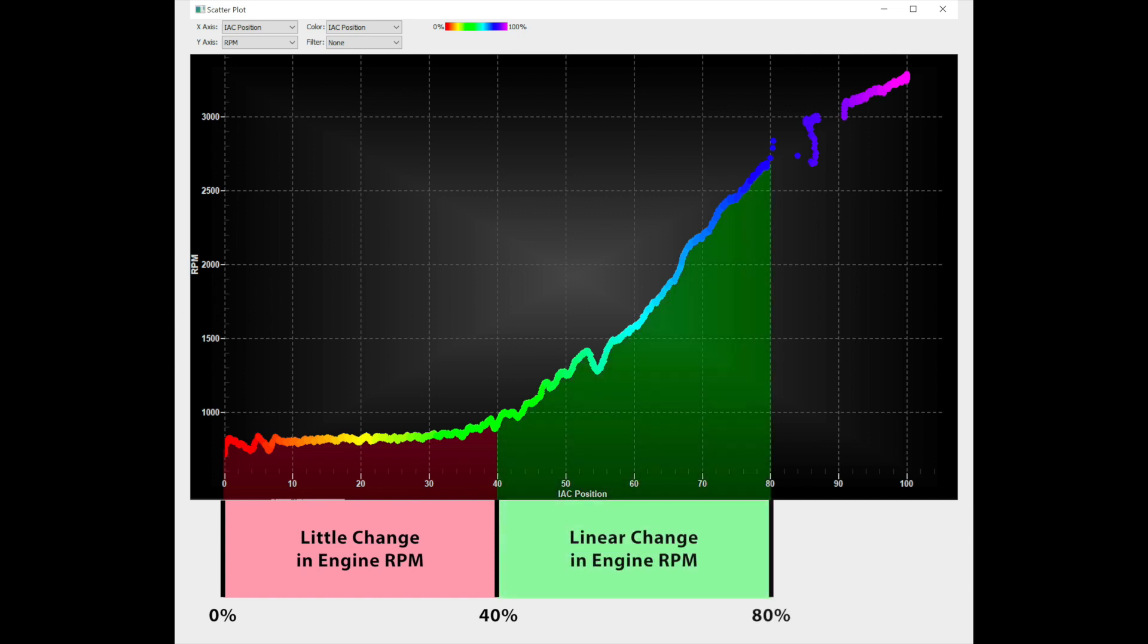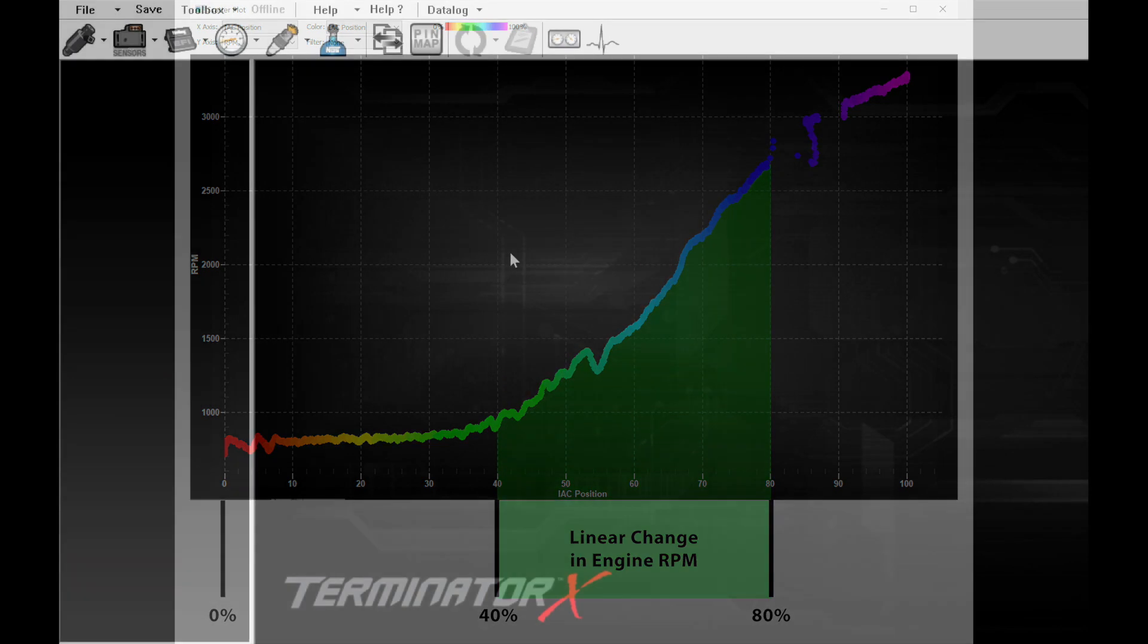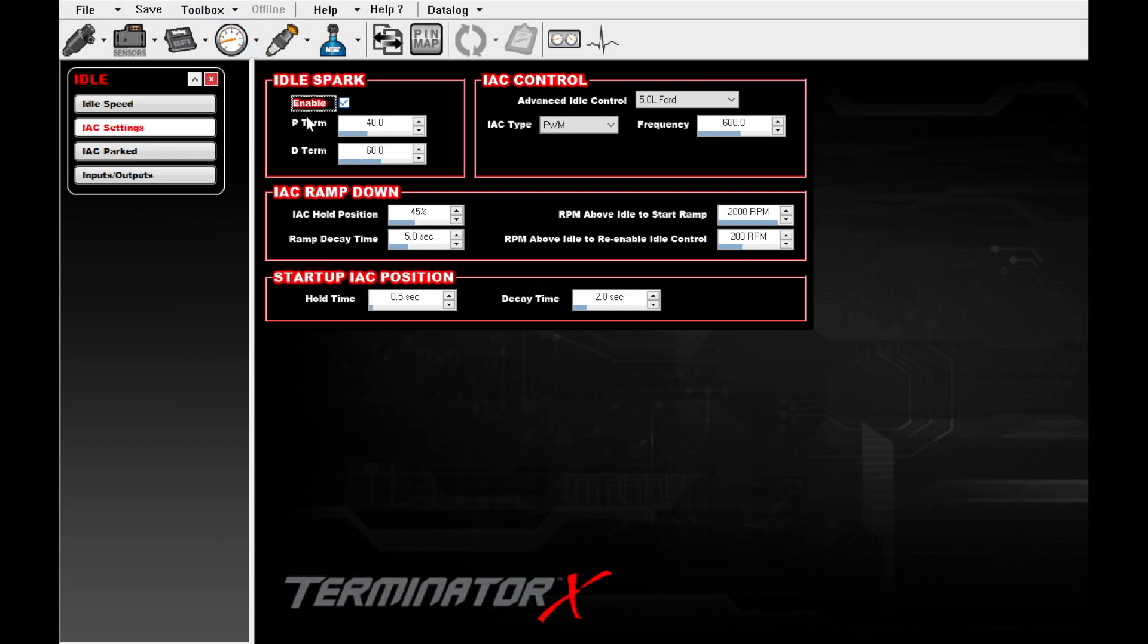But between 40 and 80% is where the IAC has a good, linear relationship between engine speed and position. So keeping the IAC operating above 40% will improve the idle air control motor's ability to control the engine speed. We used a 1D table to keep the IAC above 40%. Here's how we set it up.